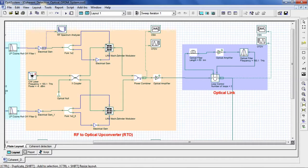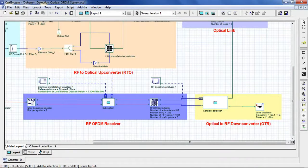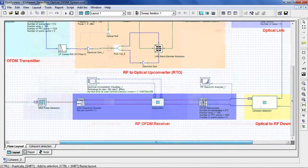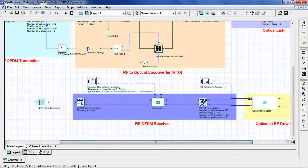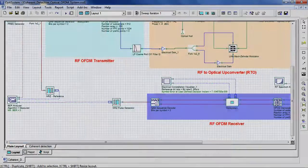A generic co-OFDM system includes five basic functional blocks: OFDM transmitter, RF to optical up converter, optical link, optical to RF down converter, and OFDM receiver.